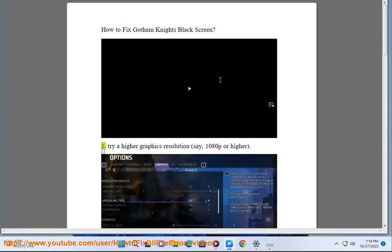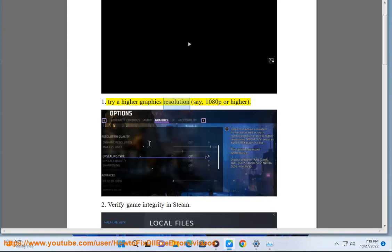How to fix Gotham Knights black screen. 1. Try a higher graphics resolution, say, 1080p or higher.